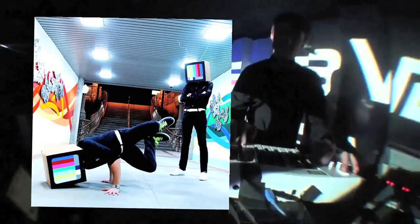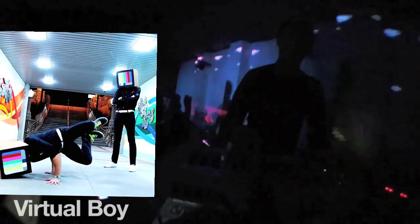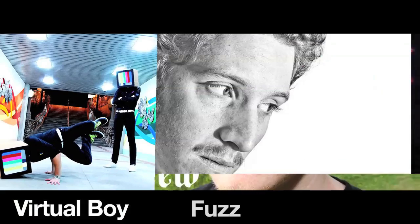A number of my former students have hit the ground running after taking my classes, most notably Virtual Boy, Fuzz, and St. Andrew.